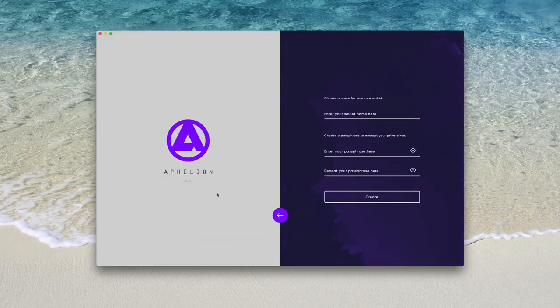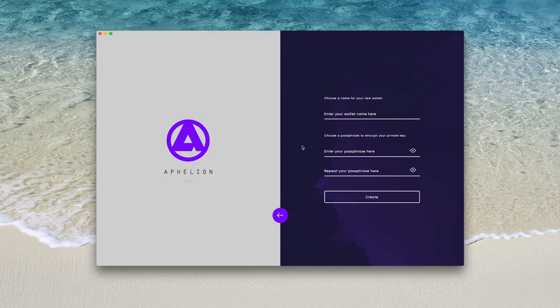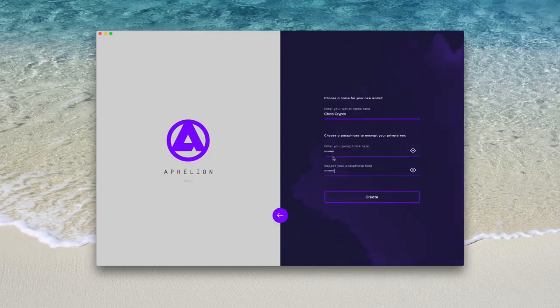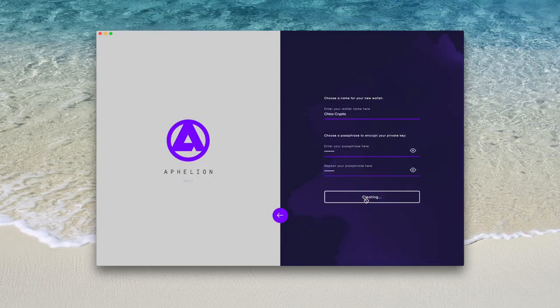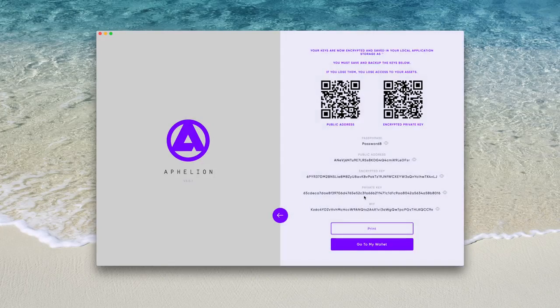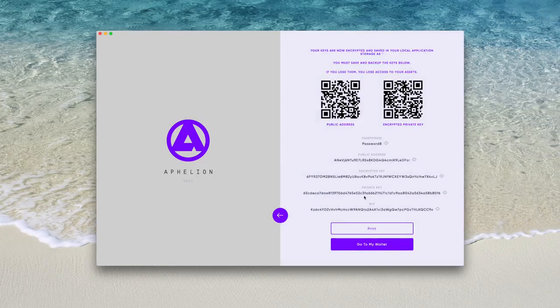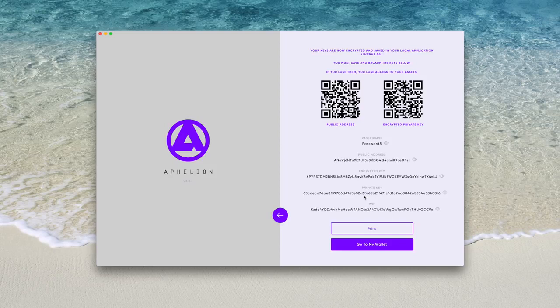Here you just need to name your wallet and enter the passphrase for access. Once this is entered to your liking you will be taken to the next screen, with your newly created details which include the public address and encrypted private key QR codes, the passphrase, your actual public address, the encrypted private key and unencrypted private key, as well as your WIF. If this is going to be your wallet you're going to use, make sure to save these details offline so no hackers get the details.